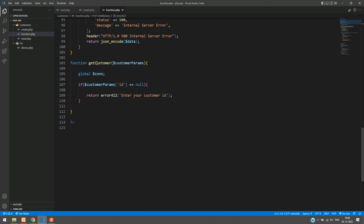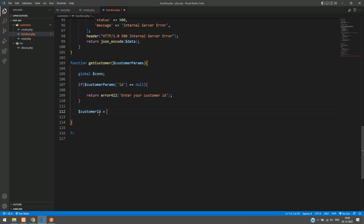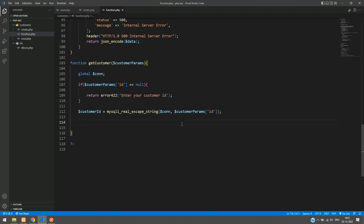Now let's write the main code. First, sanitize the id: `$customer_id = mysqli_real_escape_string($connection, $customer_params['id'])`. Then write the query: `SELECT * FROM customers WHERE id = '$customer_id' LIMIT 1`.